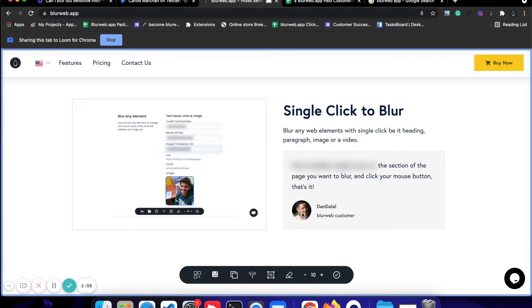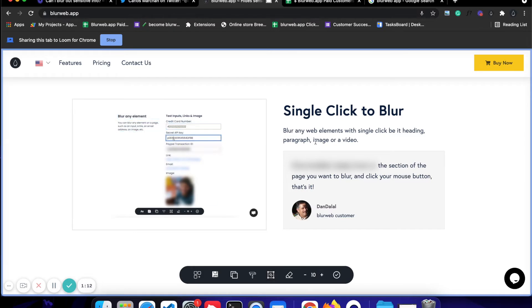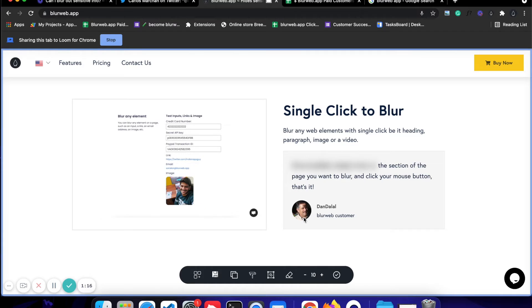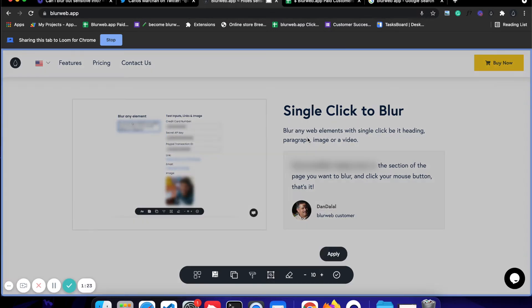Now the next feature is blur area. So we have tried blur element. You can blur out any element, whether it is text, whether it is an image, whether it is anything else, you can blur it out with blur element. Then we discussed blur text. Now the next feature is blur area.